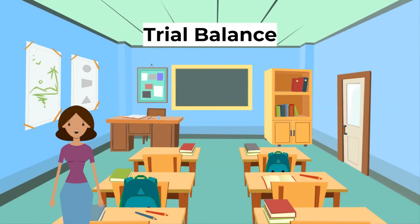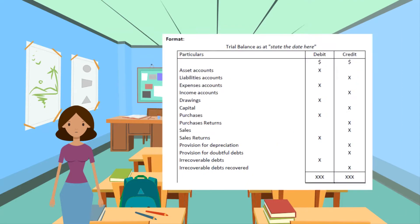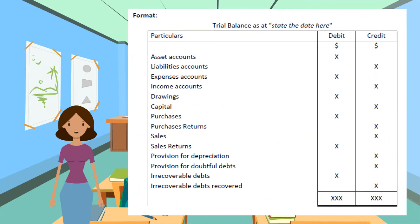Now that we have done some books, it's time for a trial balance. The definition of a trial balance is a list of the ending balances of all accounts at a given date. Its purpose is to check the arithmetic accuracy of the accounts and to aid in the preparation of the financial statements, namely the income statement and statement of financial position.